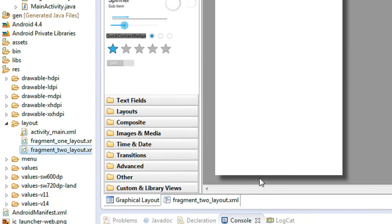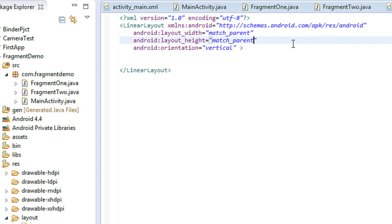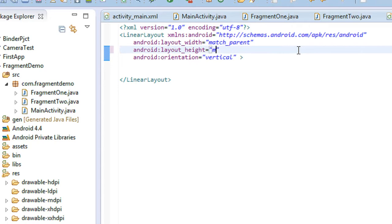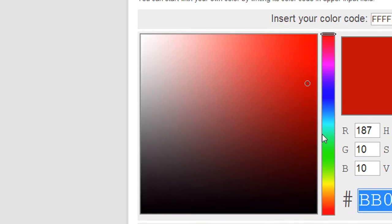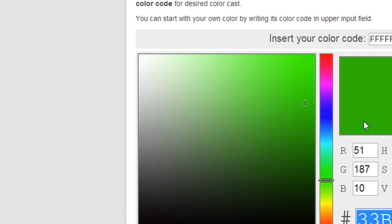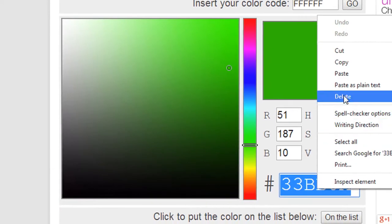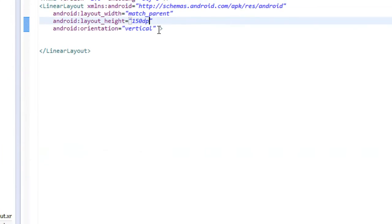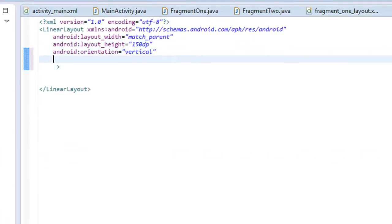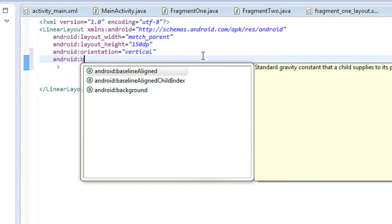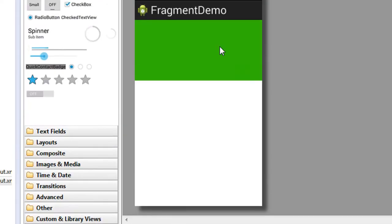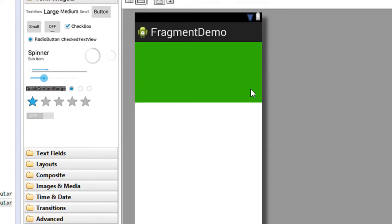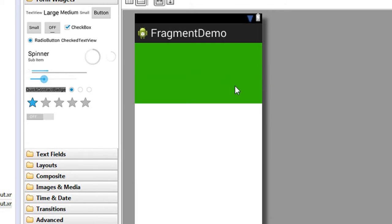Now go to fragment_two_layout and switch to the XML file. Also change the height to 150 density pixels. Go back to that color website, choose a green color code, and copy it. Go back to Eclipse and add the background attribute with a hash symbol and paste that code. Now the graphical layout shows height 150dp and a green background for the second fragment.